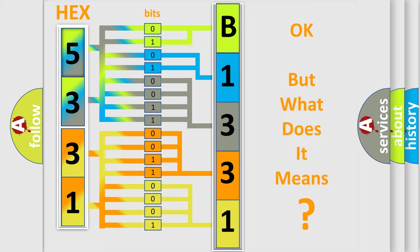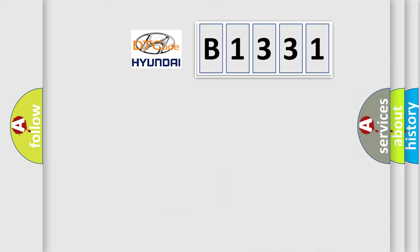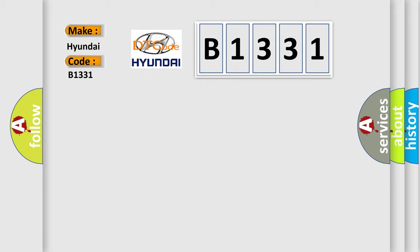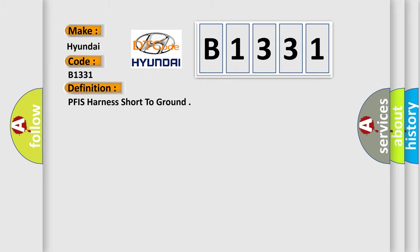The number itself does not make sense to us if we cannot assign information about what it actually expresses. So, what does the diagnostic trouble code B1331 interpret specifically for Hyundai car manufacturers? The basic definition is: PFIS harness short to ground.